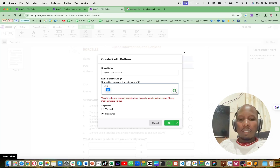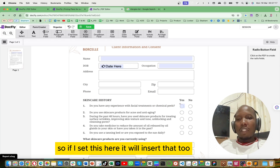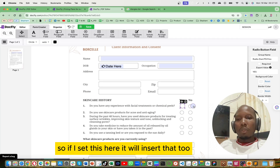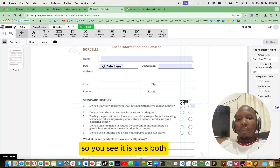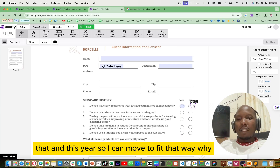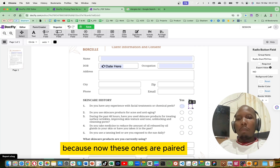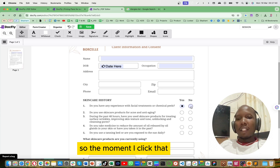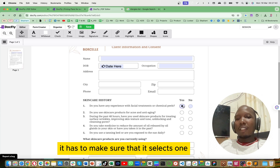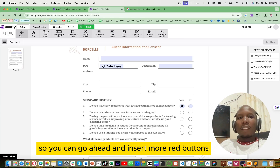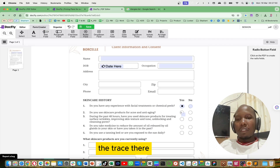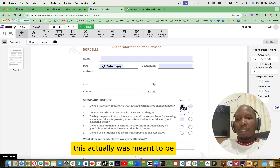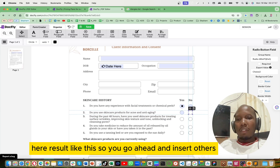The options we already have are Yes and No. I'll remove the extra options and keep just those two. When I insert this here, you can see it sets both options together. I can move them to fit properly. These are paired, which means when you go back to Edit and click one, it makes sure only one is selected at a time. You can go ahead and insert more radio buttons.